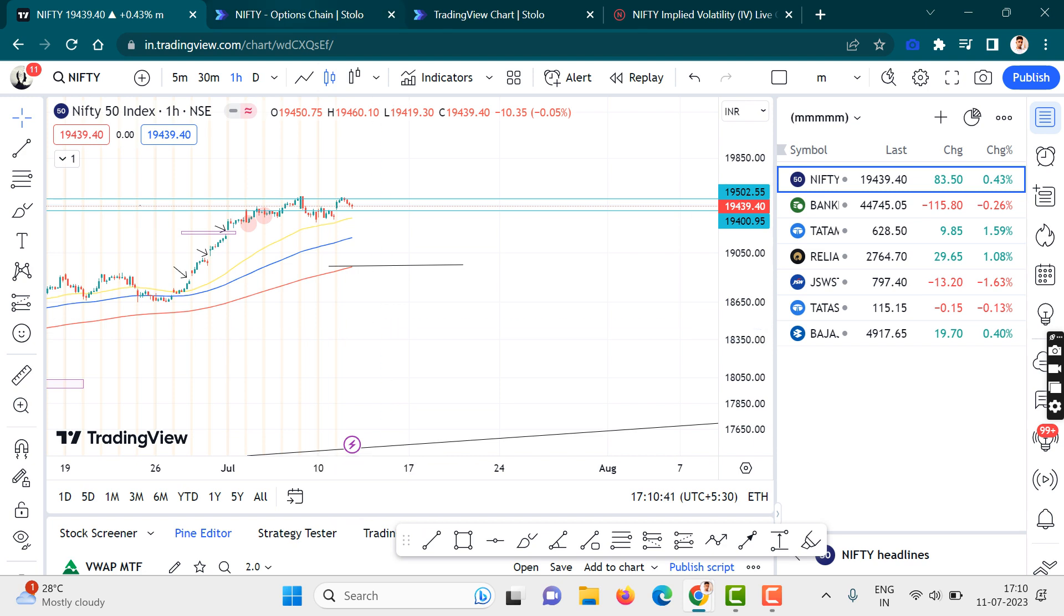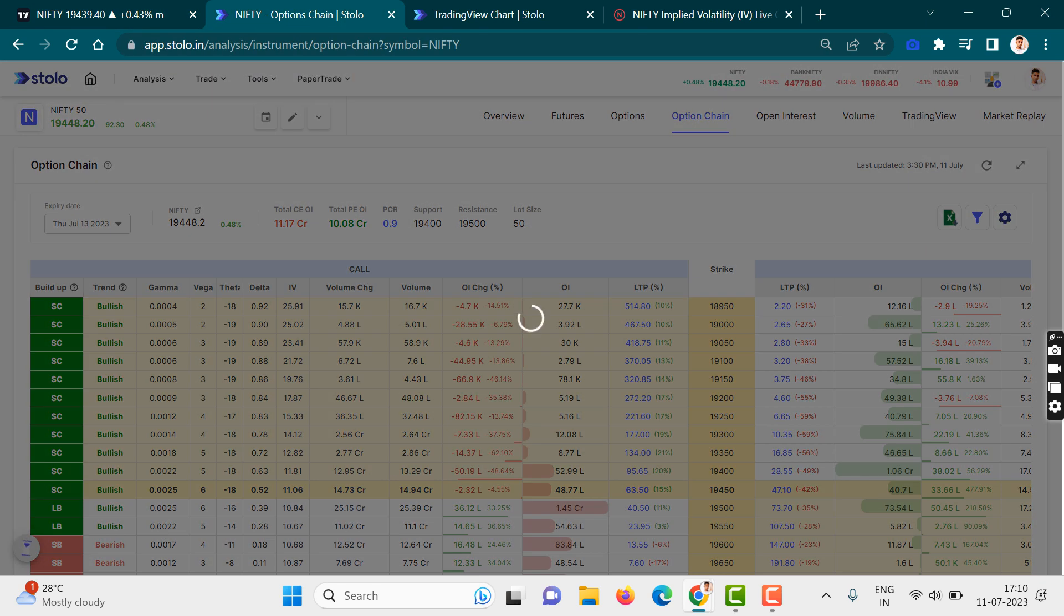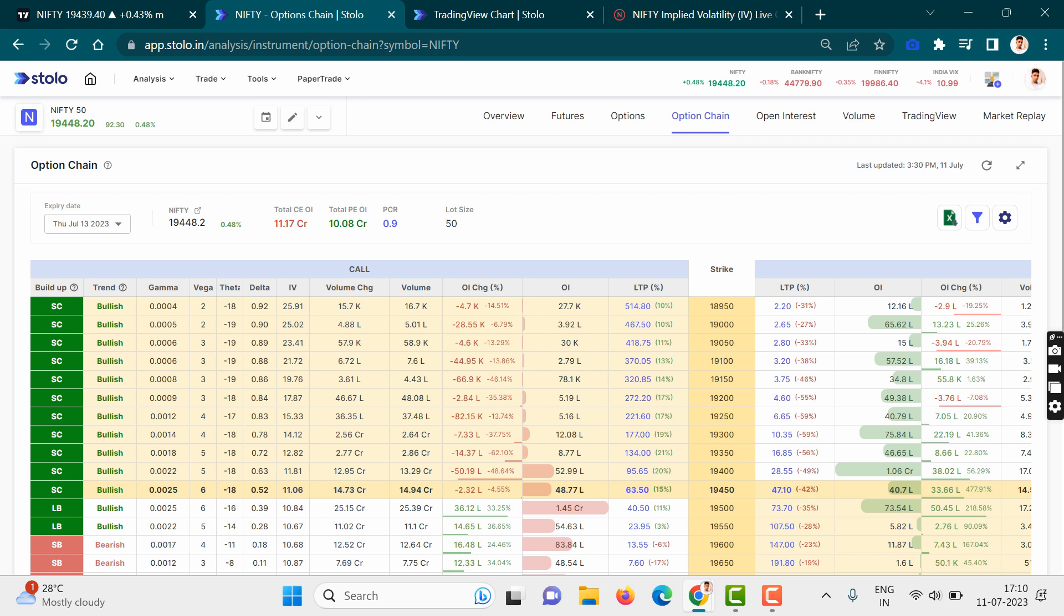Let's look at one more data point. Let's look at PCR. As I have told you, when PCR is in the range of 0.7 to 1, we consider Nifty to be bearish.